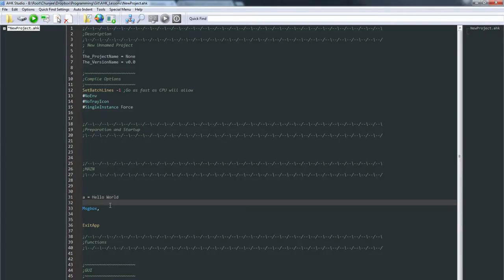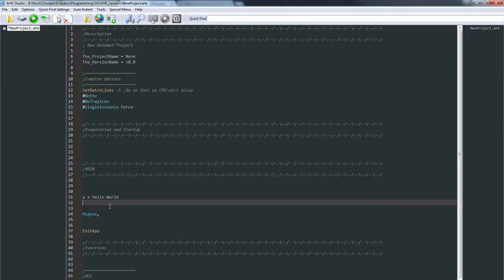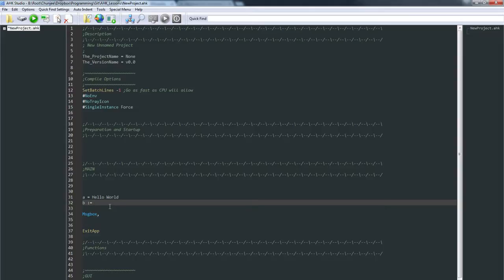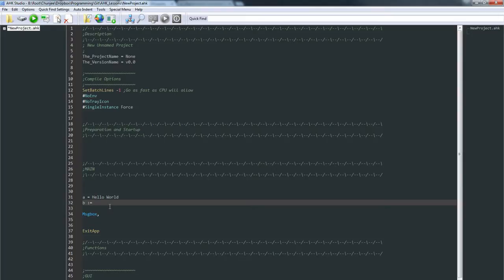And then the other thing I want to just mention and get you playing with is the expression assignment operator. This is something that newcomers to the language don't really deal with too much and it gets them into trouble later. This expression assignment operator is going to take the result of something. In other words, if you want to do 1+2, you'd probably want to do it like this.